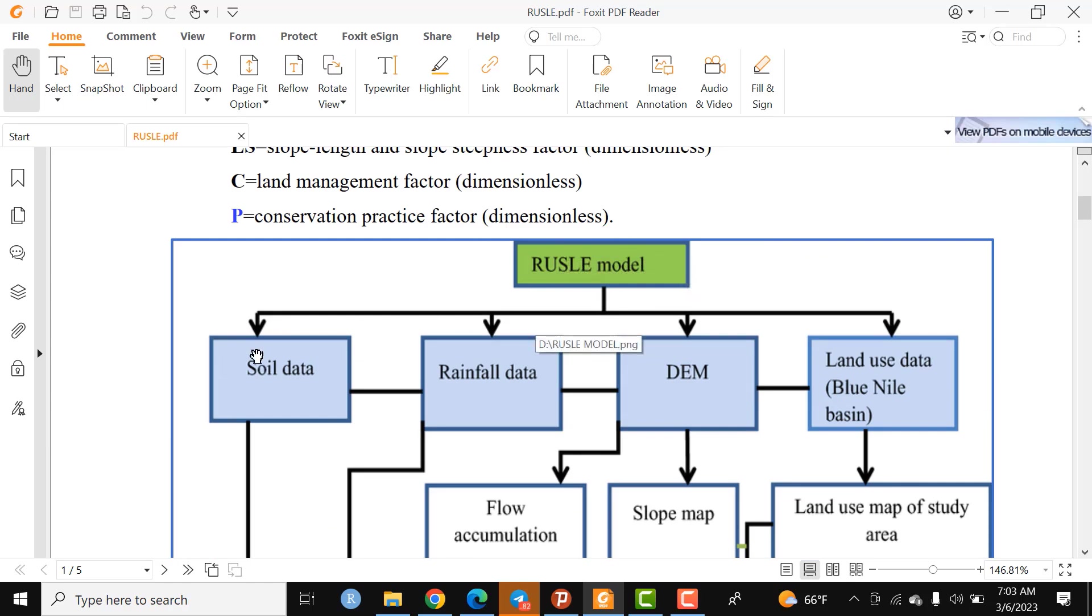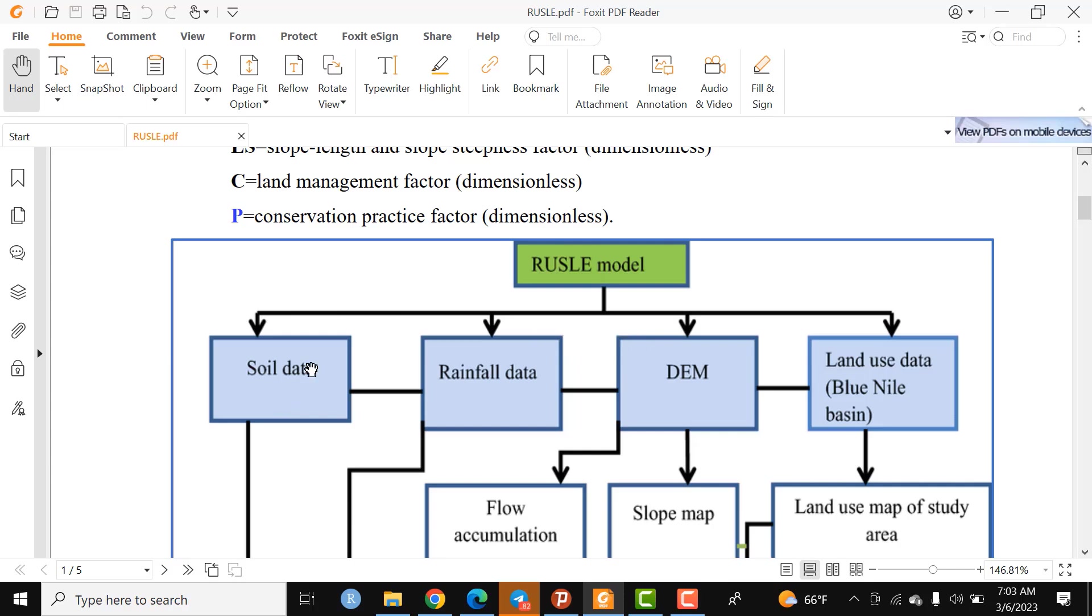The first input is soil data. Soil data is helpful to compute or generate the K-factor. The soil data can be obtained from different data sources—it may be FAO data or historic soil data.